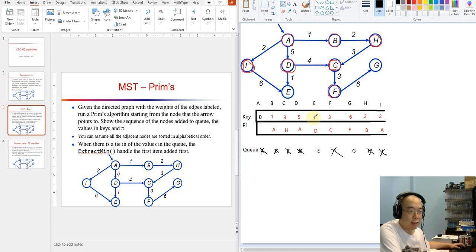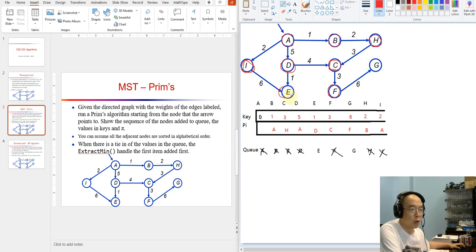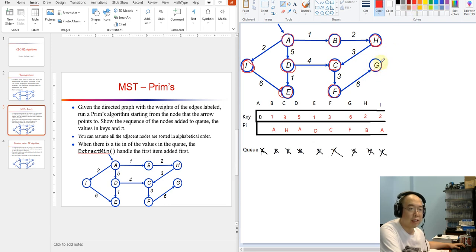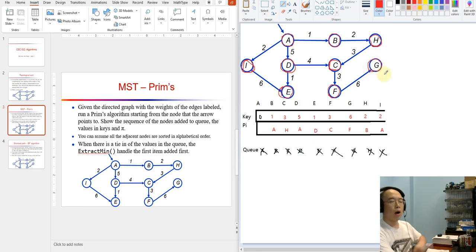Now we have two candidates: E and G. We extract E — from E we are not seeing any new nodes. I draw a circle on E and E is out. Next is G, and G is out too — there is nothing more to discover from G. Our MST is done.